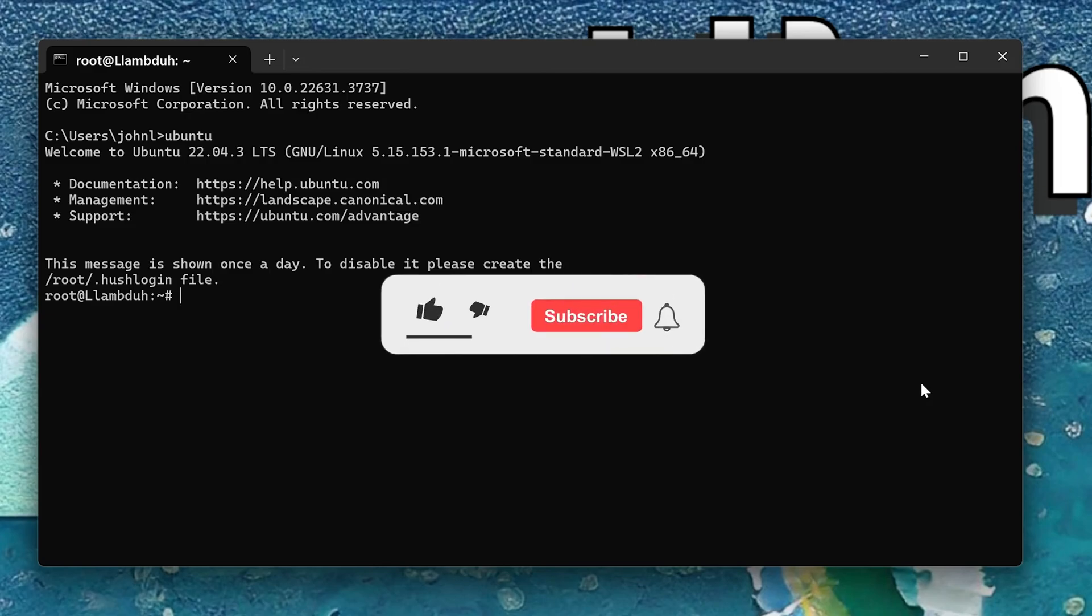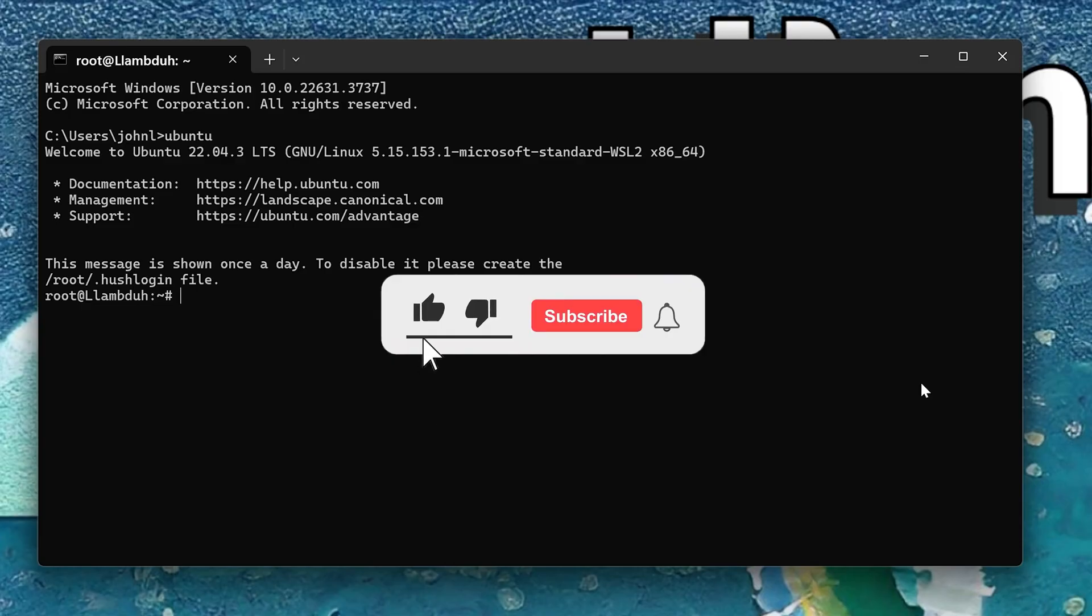If you found this video helpful, please like, share, and subscribe and I will see you in the next video.